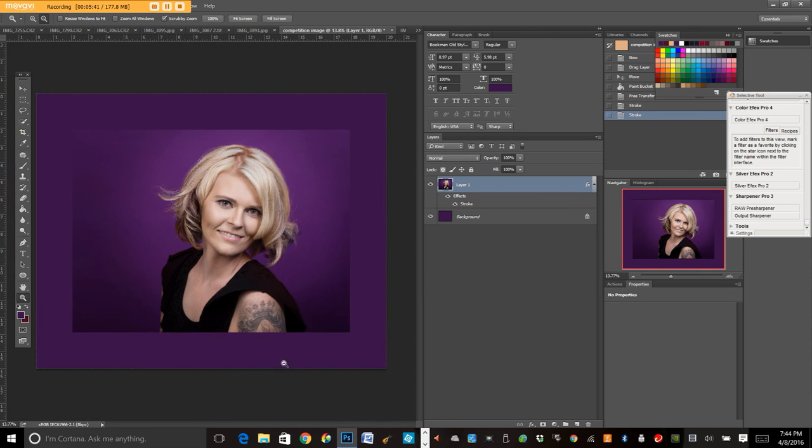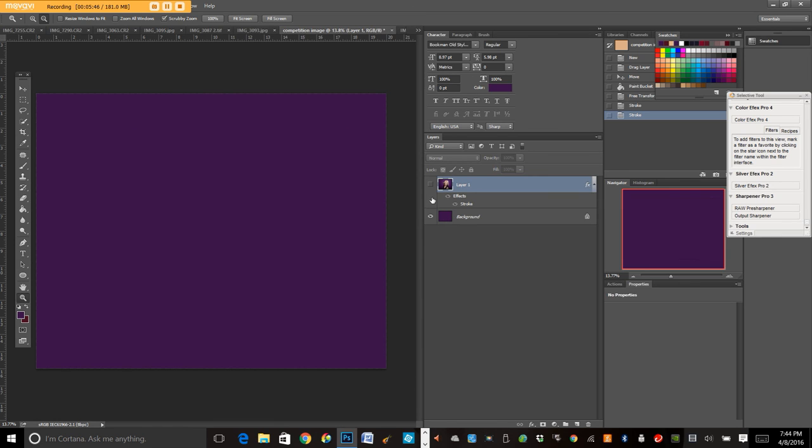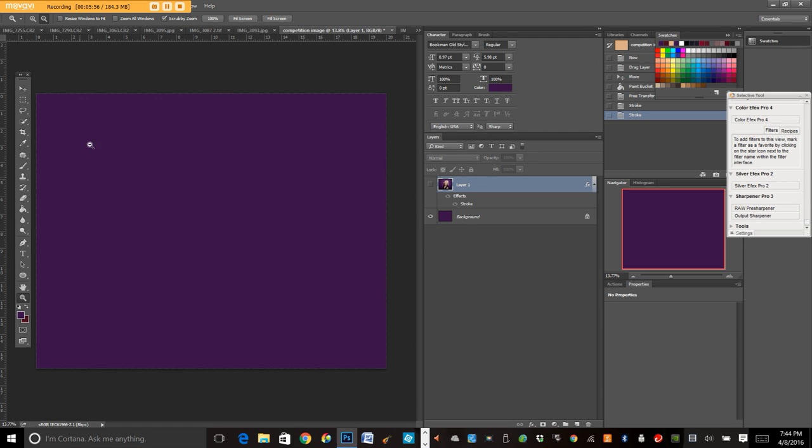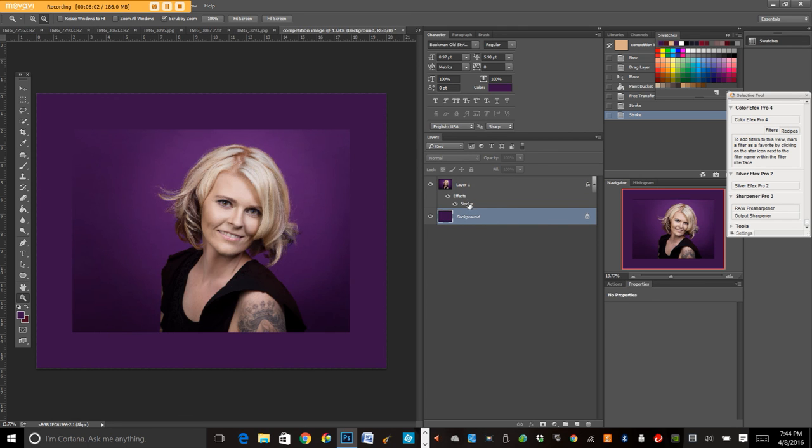So the other thing you can do with the background image separate from your actual image with the stroke is you can add brushes on your background. You can add a texture. Sometimes I texturize it. So you can do all kinds of stuff on top of your background on different layers underneath your image to add interest to your competition image and to add interest to your border and help your border complement your image a little more.